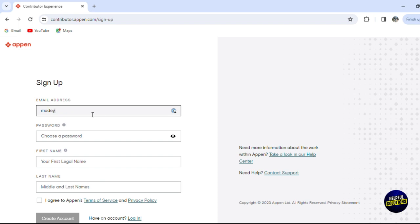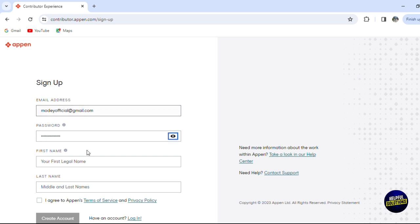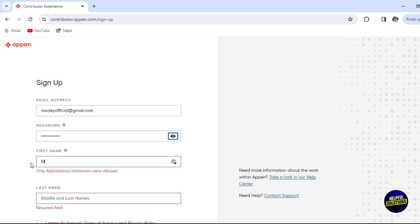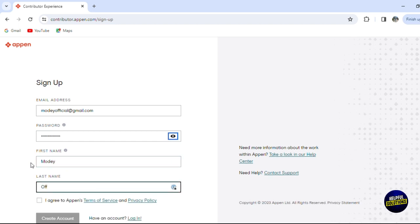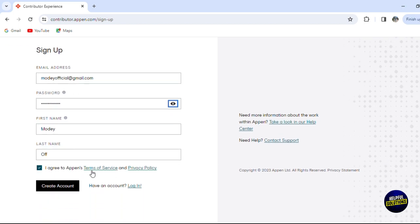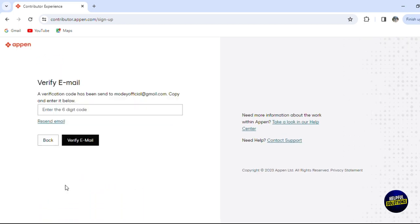Let's start by writing our email address. Now you'll have to choose a strong password for your account that you can use for your signing up process. Add your first name and last name, and agree to the terms of Appen. Click on create account, and just like that you'll have to verify the email that they sent to you.